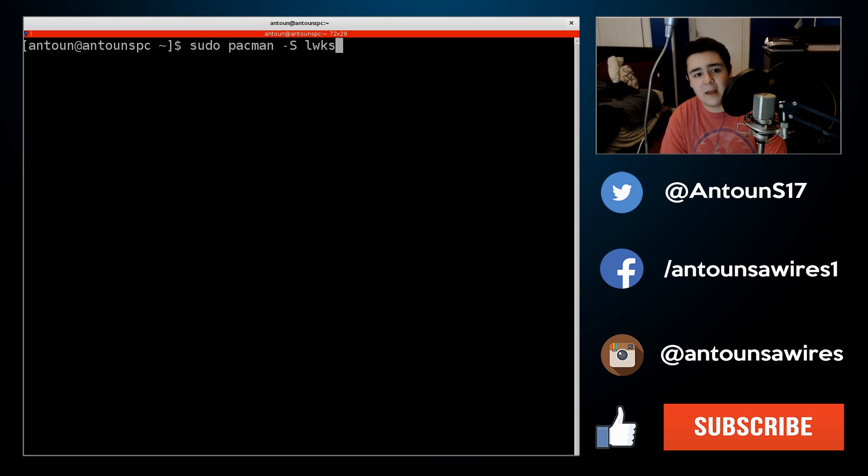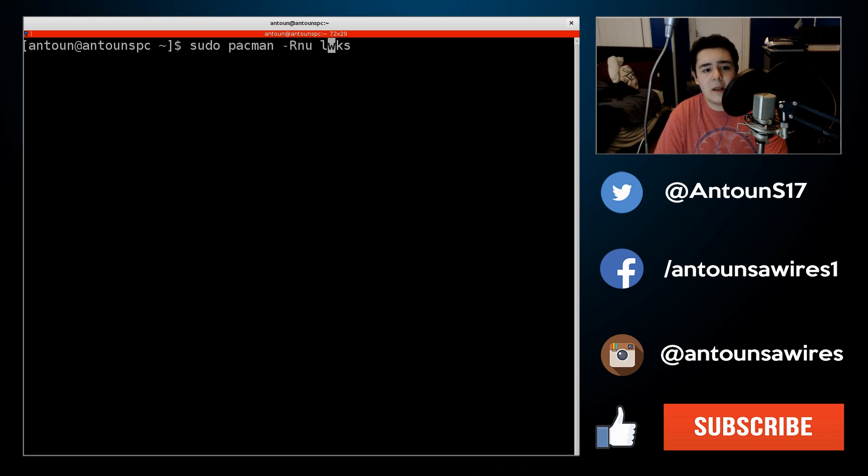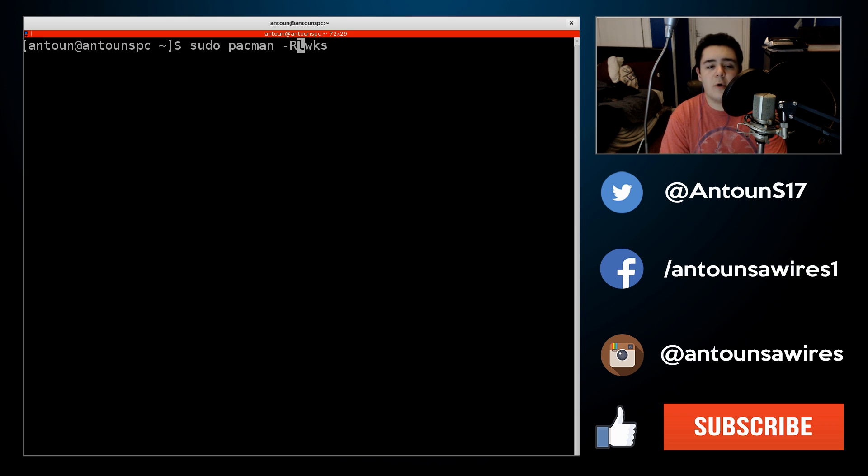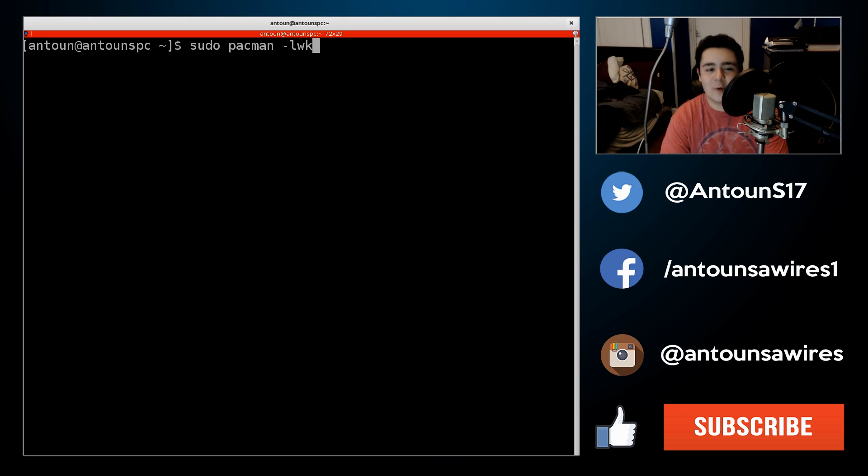What I recommend is uninstalling all of them, and you can use the command RNU, or if that doesn't work, you can use the command RDD, which will also work as well.